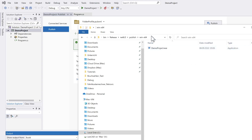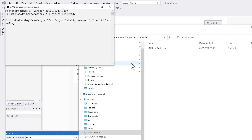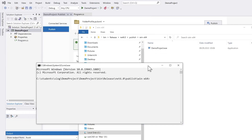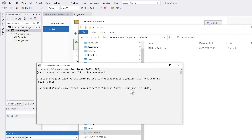We can prove this: I remove the debug file, open the command window, and start DemoProject.exe — and you see there is the Hello World.